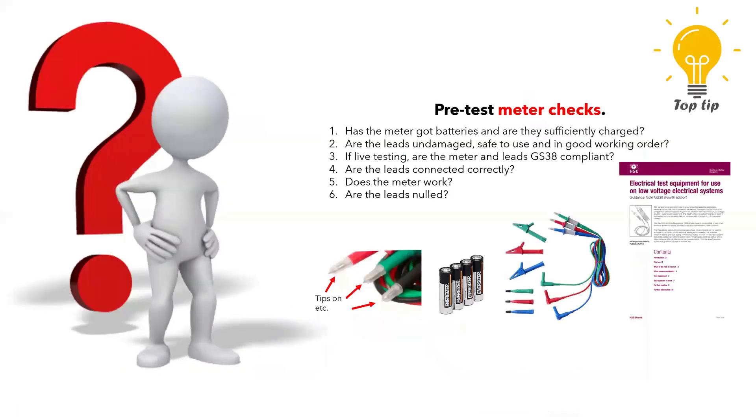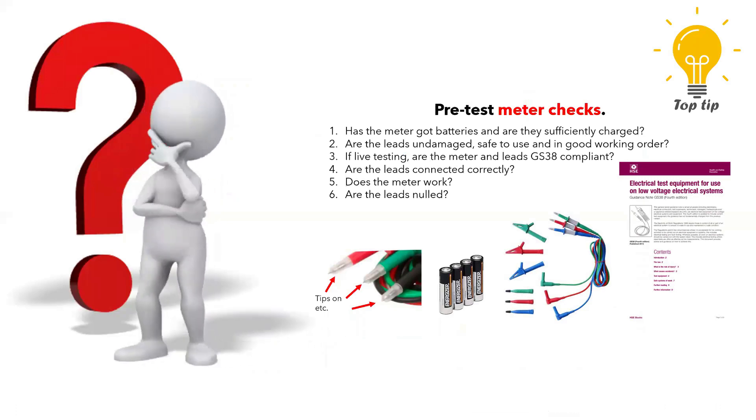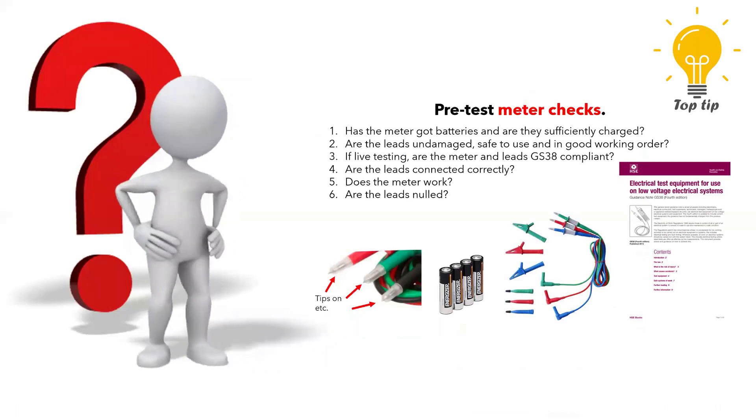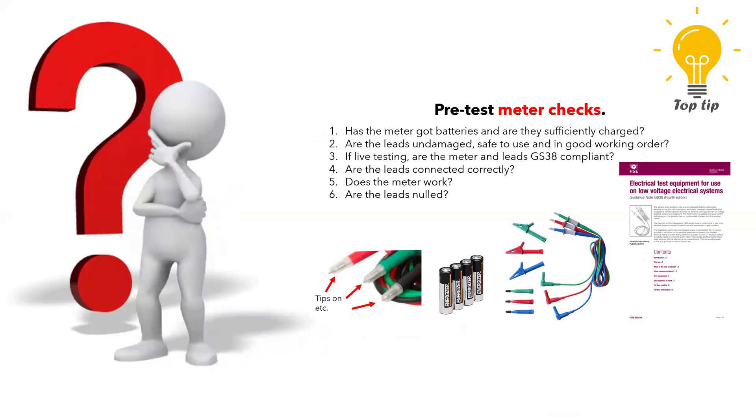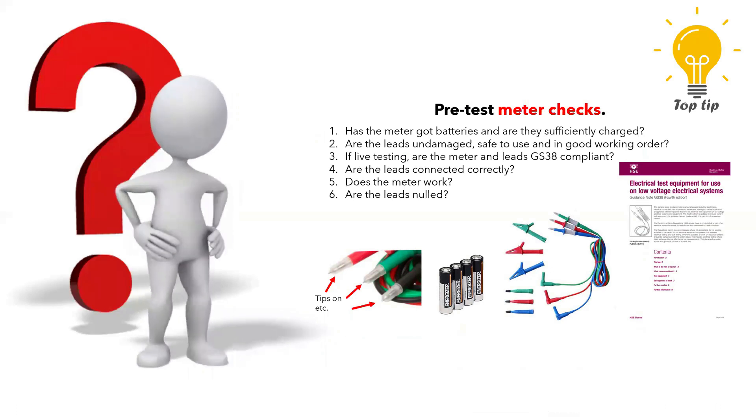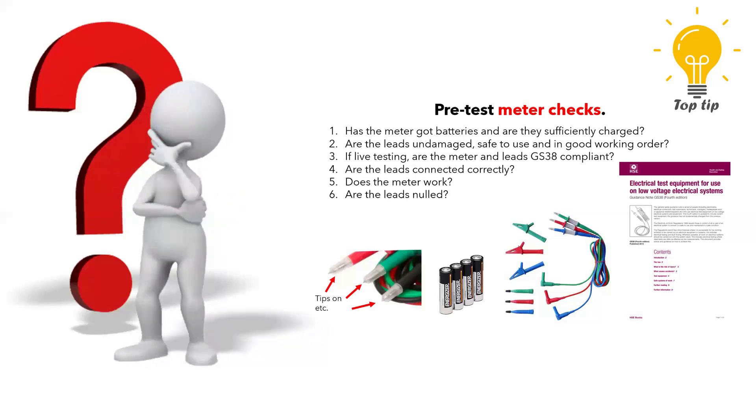Before you start taking accessories off the wall and potentially wasting time and money, the first thing you need to check is that you have the test instruments set up and nulled the leads correctly. You would be amazed at how often a simple user error is the cause of all the confusion. My video on how an MFT works will talk you through the process.